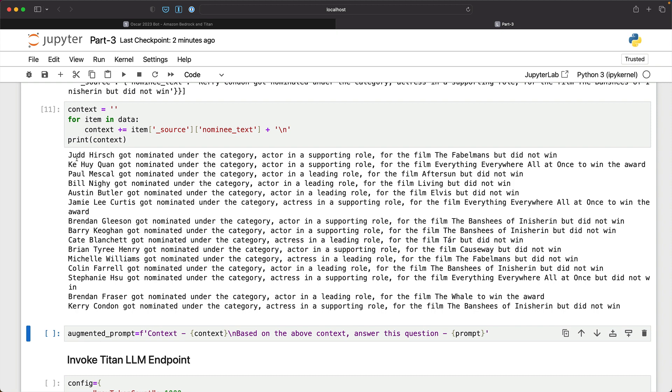Now what is very important to remember, particularly when you are deploying a RAG application in production, is to make sure that your context length is within the accepted context length of the LLM. If it is beyond that, you may actually get an error.